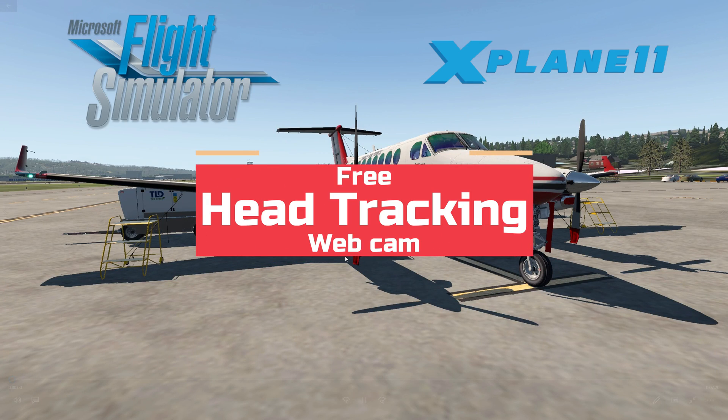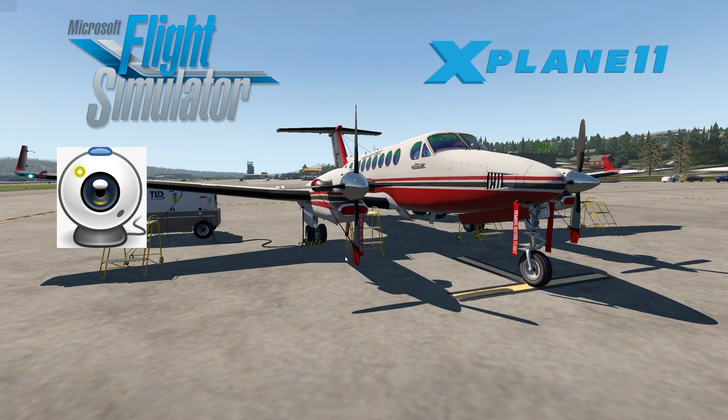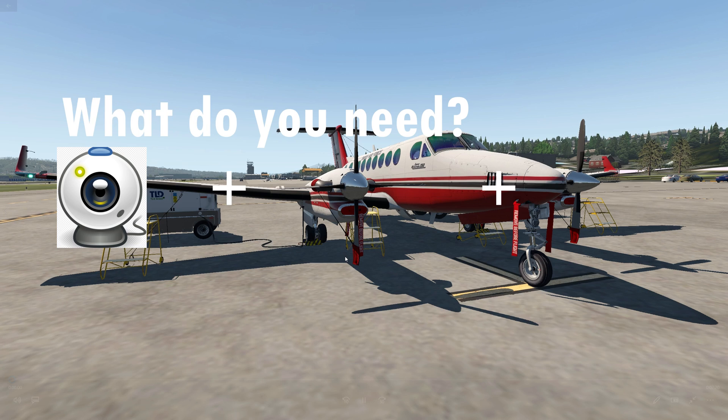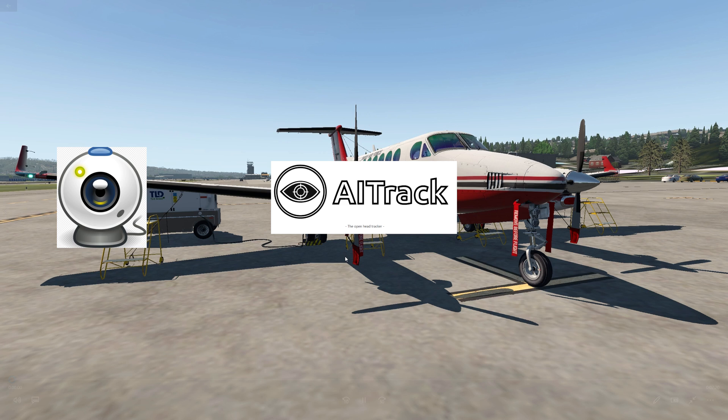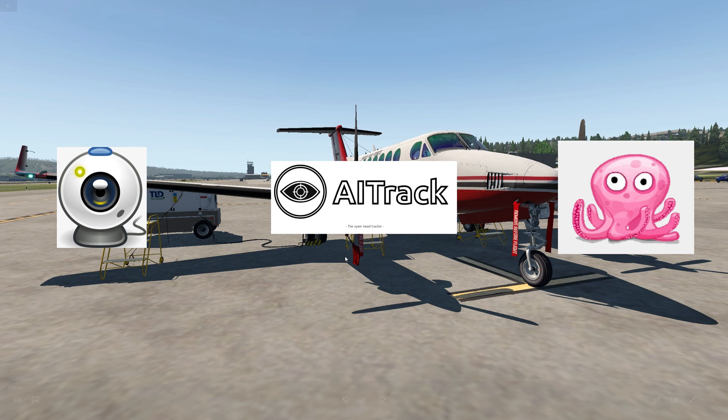Sim Smith here. I'll show you how to turn your webcam into free head tracking. You need a working webcam and software called AI Track, which is free, and finally one last software called Open Track, also free.